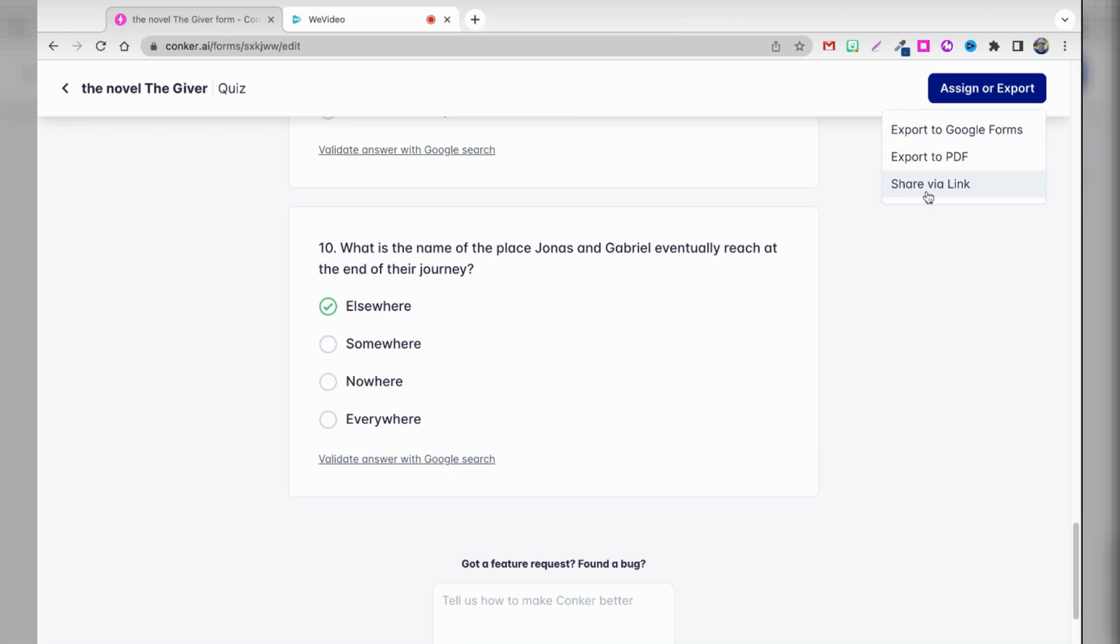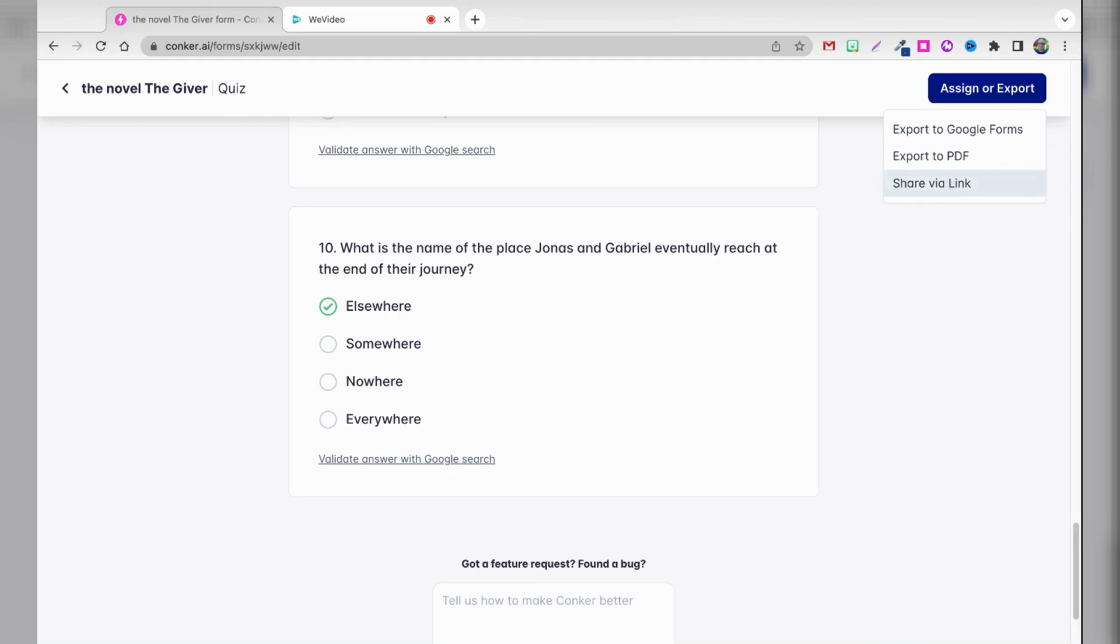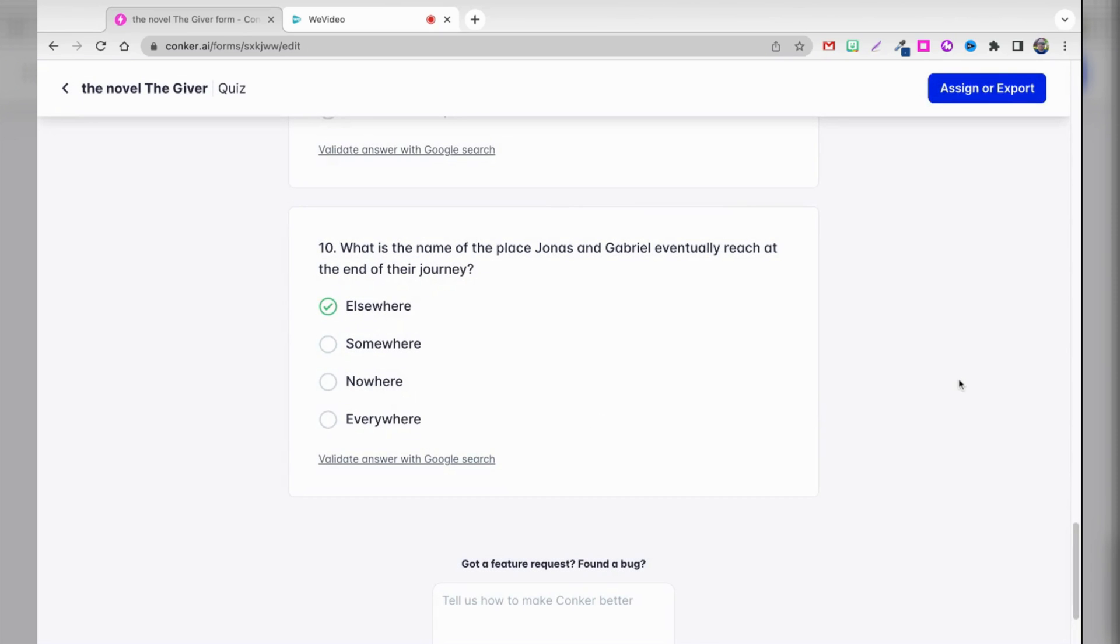Of course, if I wanted to share via the link, it actually says at the moment it's not possible to share via a link. But if it was, then I could clearly grab that and then paste it into maybe an announcement or even an assignment in Google Classroom or some other learning management system.